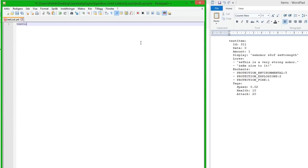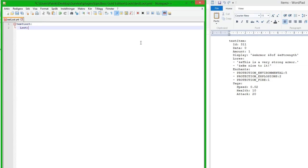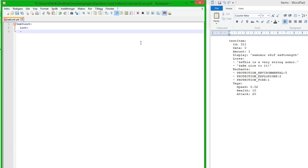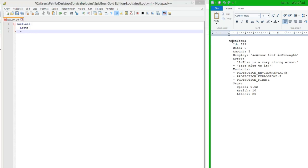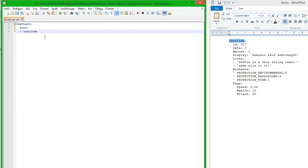So first we need the name of the loot, so we are actually going to call this test_loot, and then we hit enter, two spaces, and we type loot. You hit enter, do a line space, and then you type the name of the item. We have created an item called test_item.